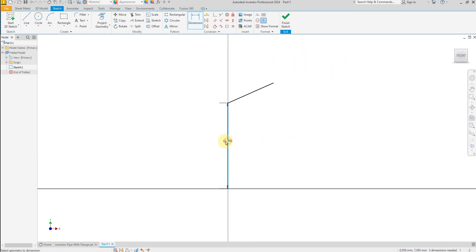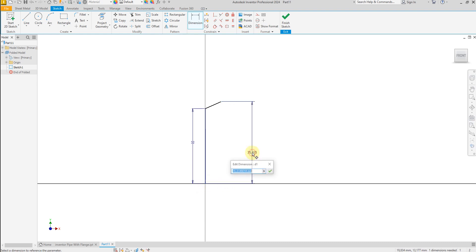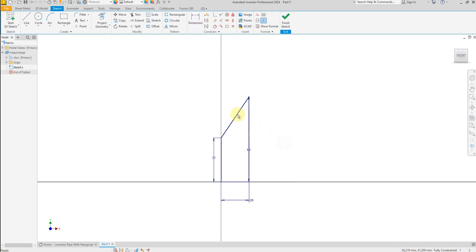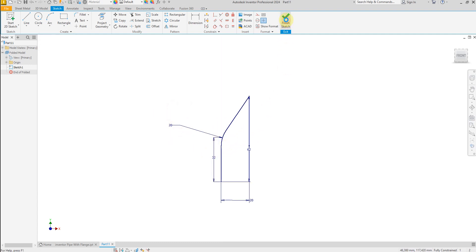Give a dimension of 32 millimeters, then 62 millimeters, then 20 millimeters. Now select the Fillet command, give a dimension of 20 millimeters for this line and this line. Our sketch is now fully defined — finish sketch.